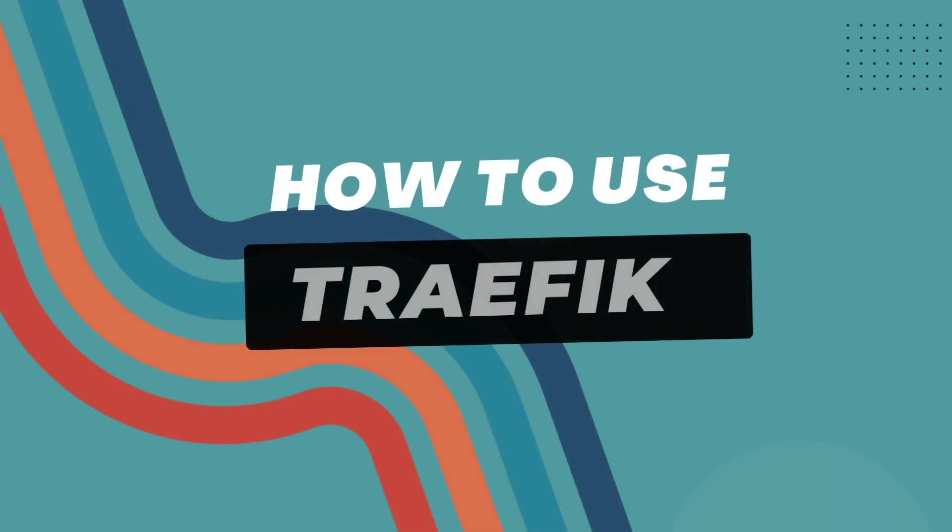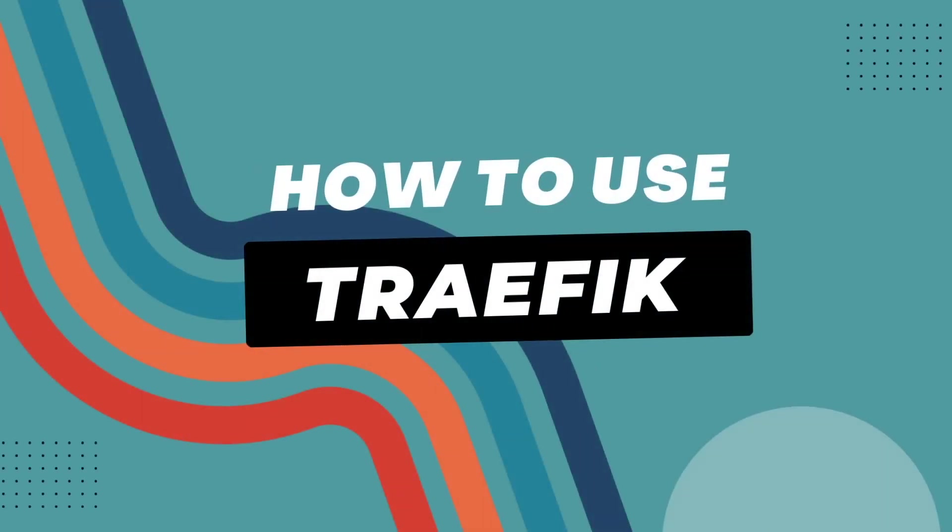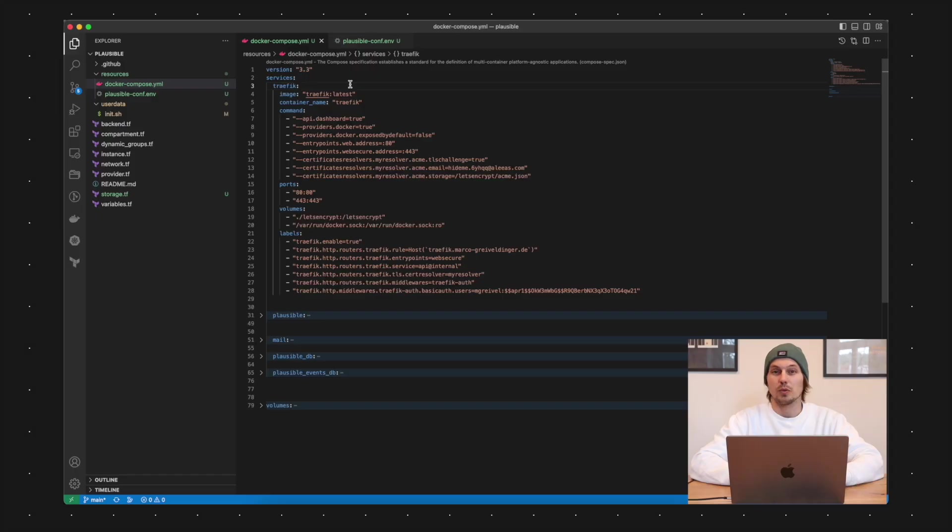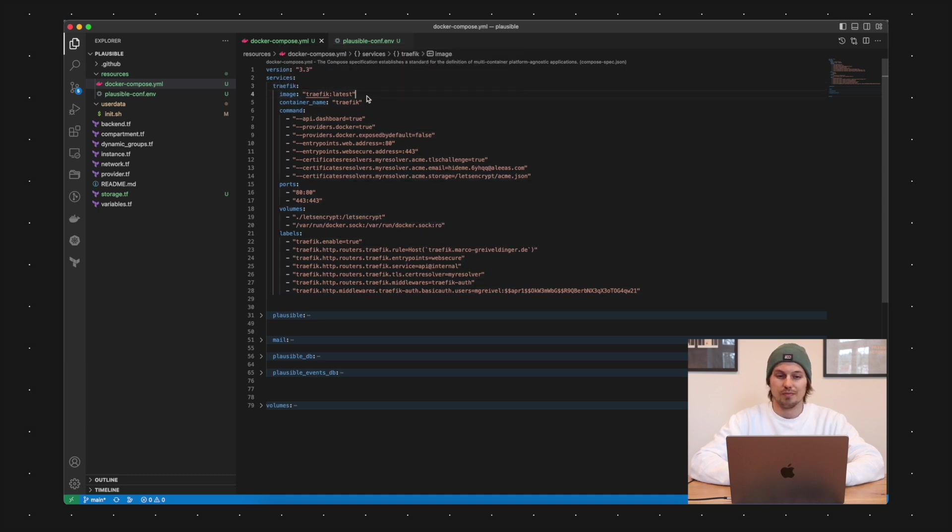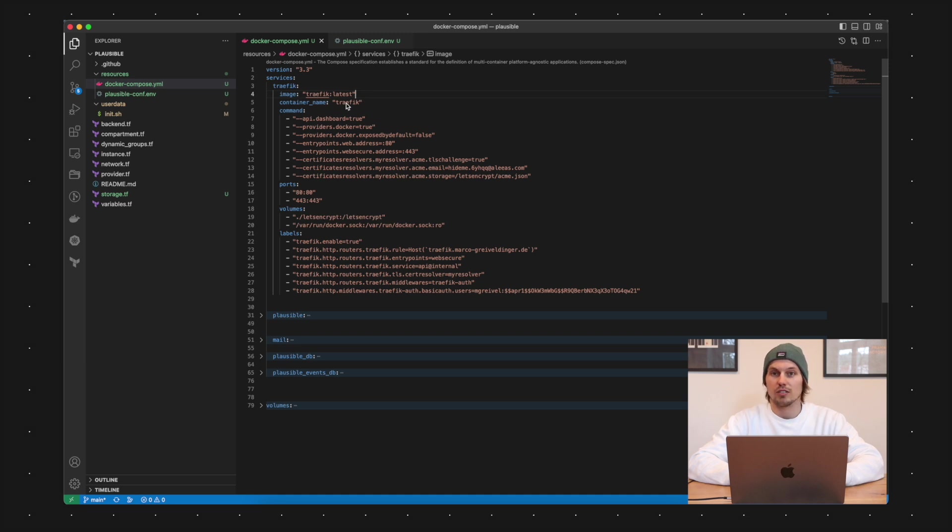So that introduction was about how Traefik works or what Traefik basically is and now we're coming to how you could use it in your production environment. Therefore we are going into my VS Code and now we're starting with the Traefik service here in the Docker Compose file.